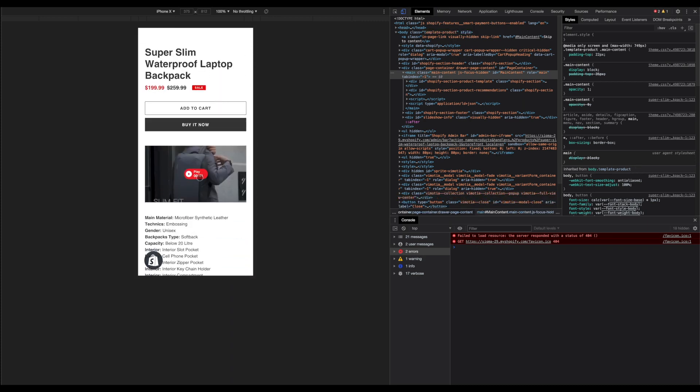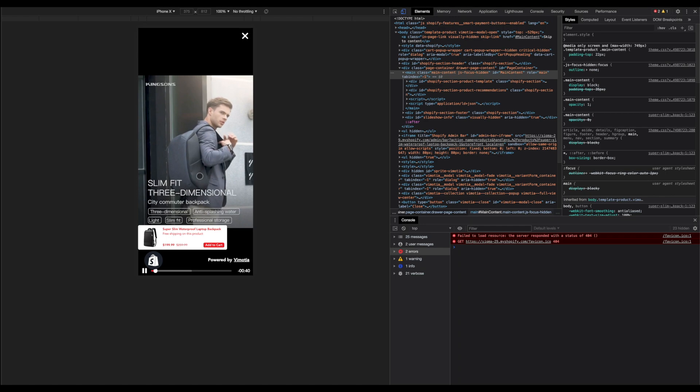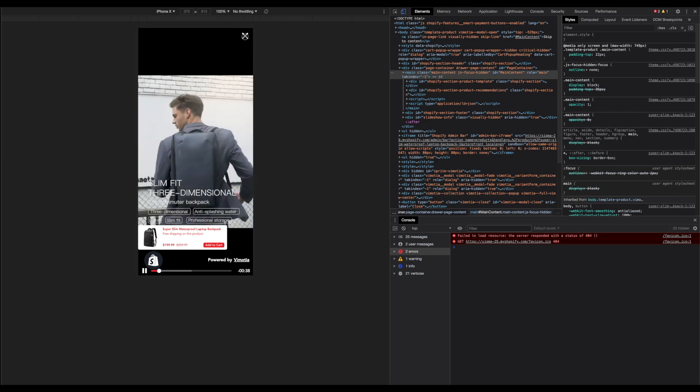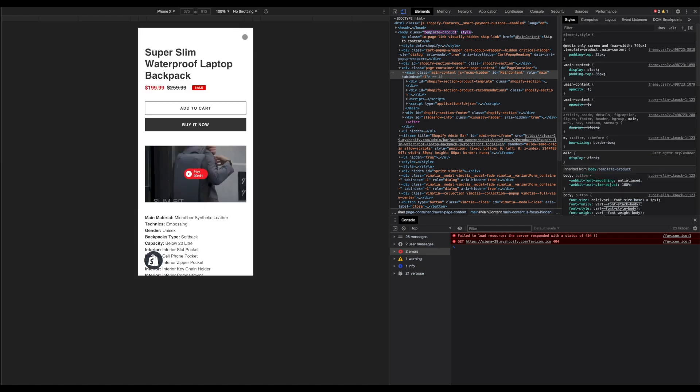And same for the mobile website. All right, so this is how to publish videos on the product page of your online store. Thank you and feel free to contact us if there are questions.